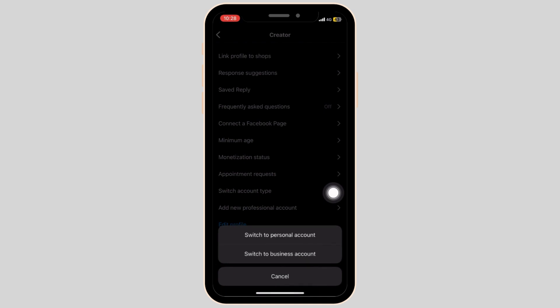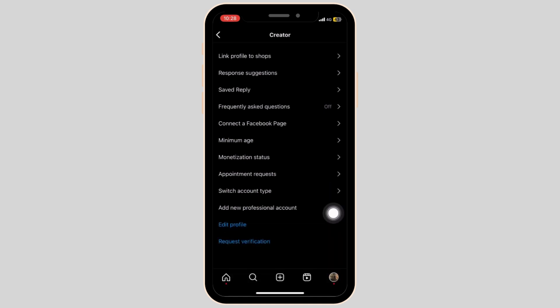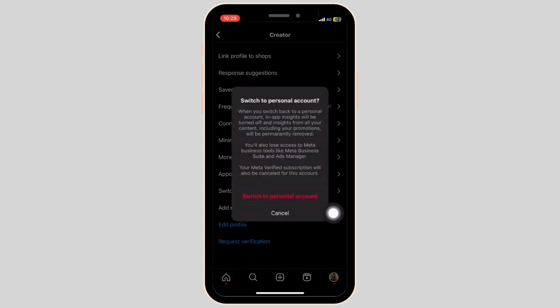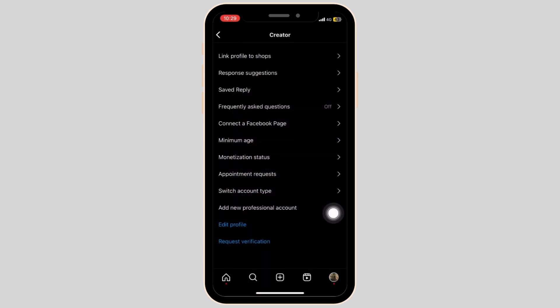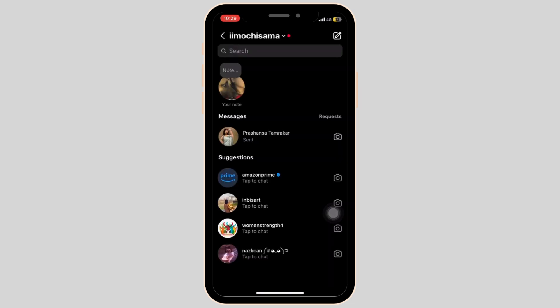Select switch to personal account and select the text in the red font. Now going back to the Instagram messages, your Instagram chat has now been hidden.